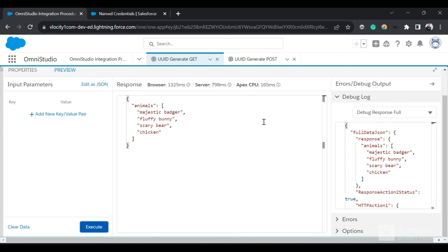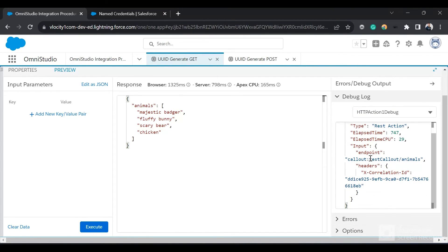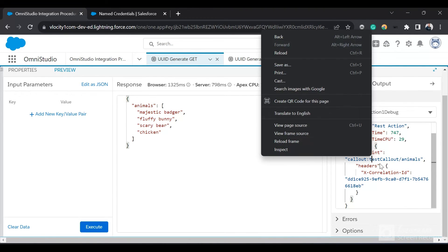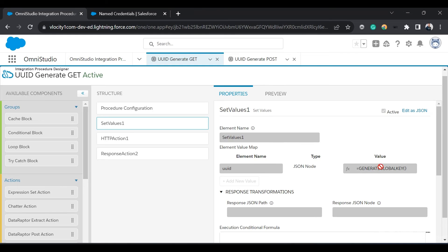Now if I click on Preview and Execute, I've received the response back. If I click on the debug response and click on HTTP action debug, we can see that the input was passed — the endpoint was the named credential plus the path, and the X-Correlation-ID that we passed. Look at the format of this — it is the same format that we discussed in our presentation. So we can use this Generate Global Key function to generate the UUID.